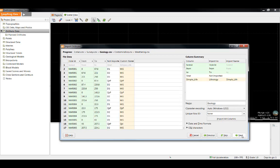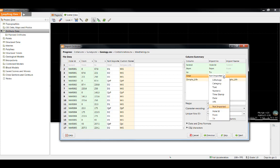We can see in the geology table, LeapFrog has identified the hole ID, the from and to depth, as well as the simple lith column. However, we are also going to import the strat column. You will notice when we click the drop down, we have three options up at the top that might be considered quite similar.